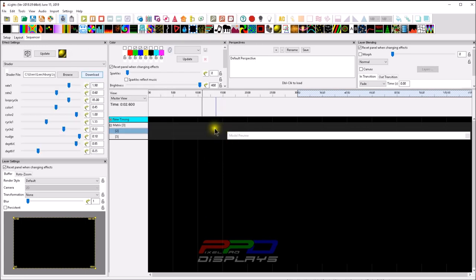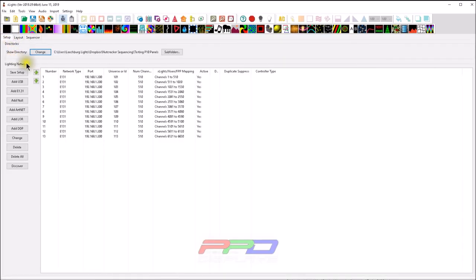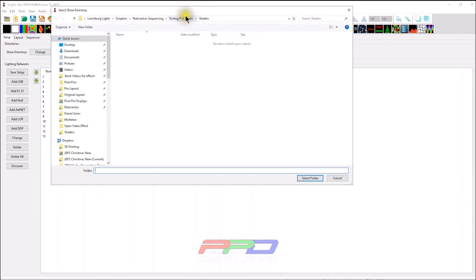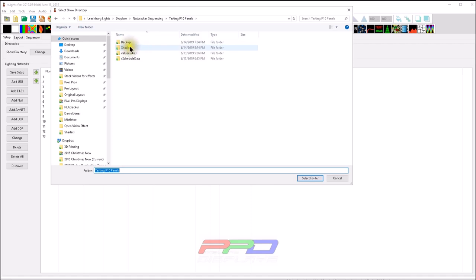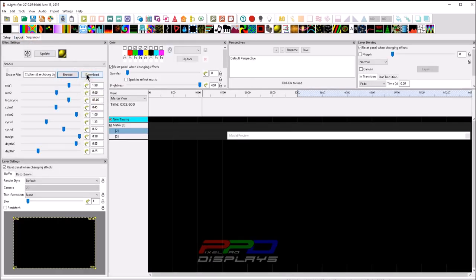When you download a shader, a new directory called 'shaders' will be physically added into your xLights directory, right inside whichever folder you're currently working out of — set in your setup tab. xLights is now built so that it helps you create that file structure to keep them all organized in one place.